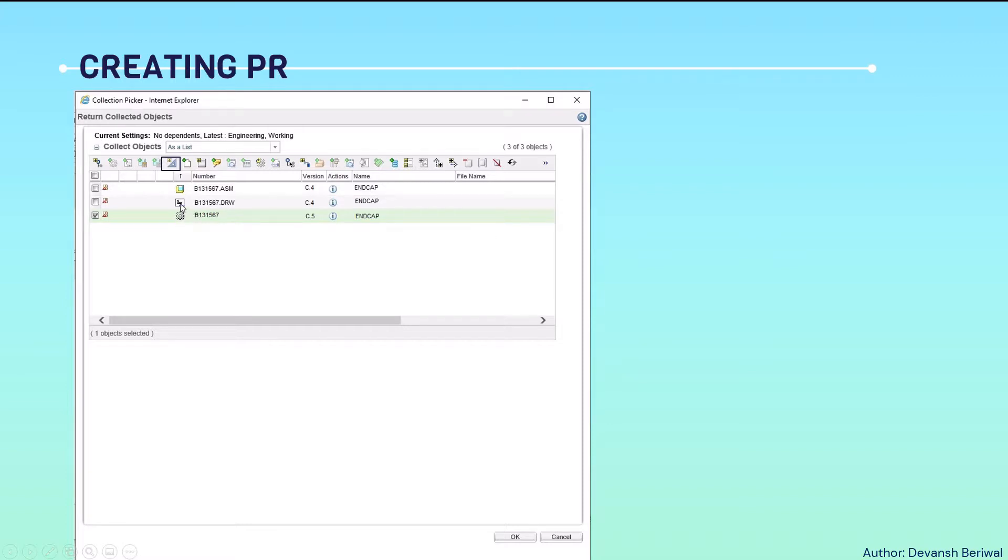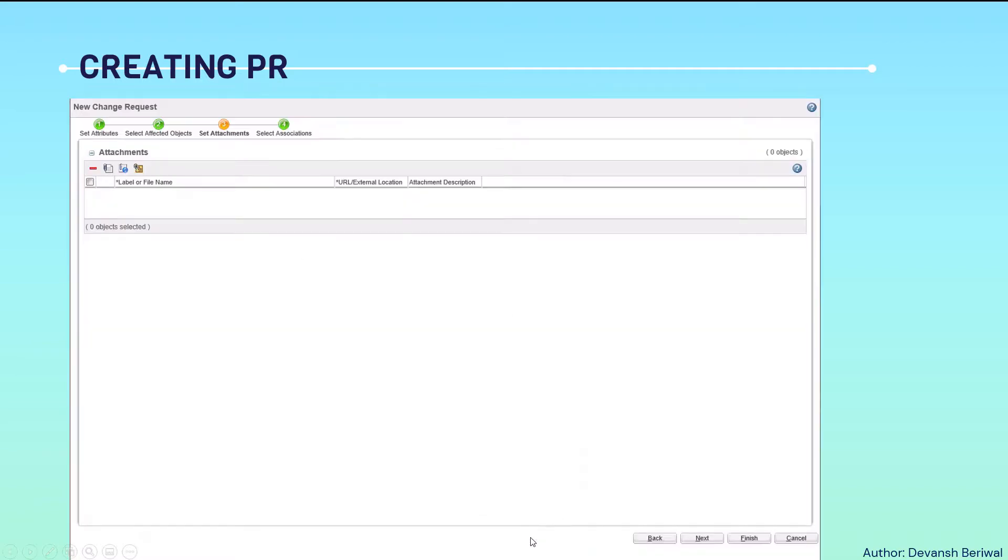But right now, we need only a CAD document. This is a part symbol. This is a drawing symbol. And this is an assembly symbol. Then, we will click OK to this.